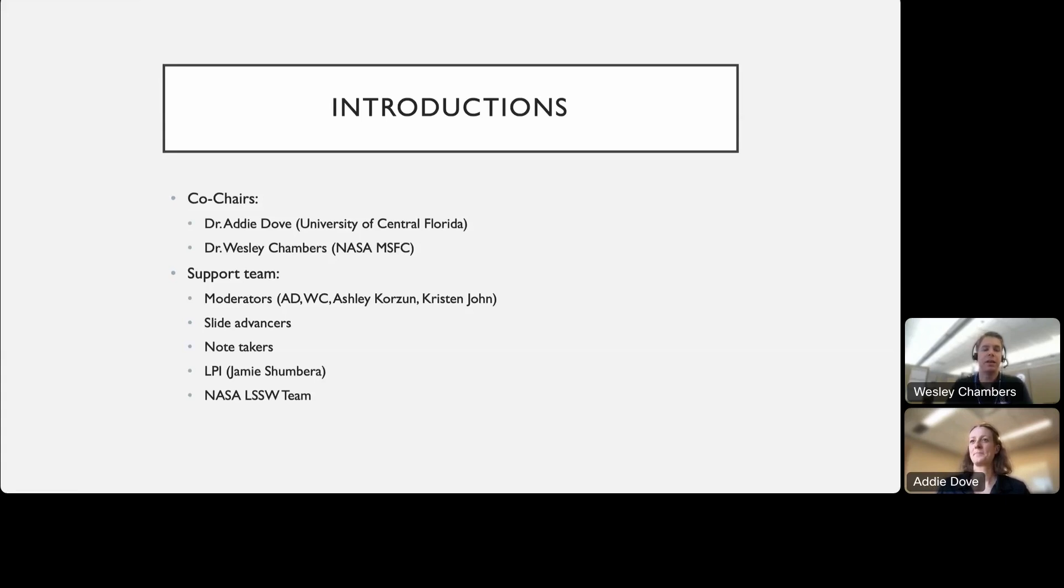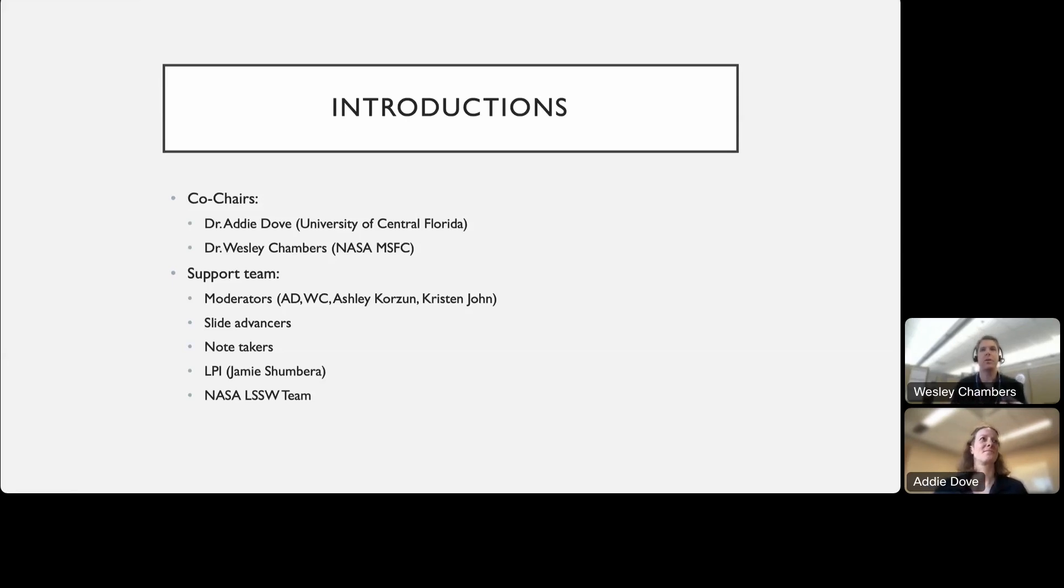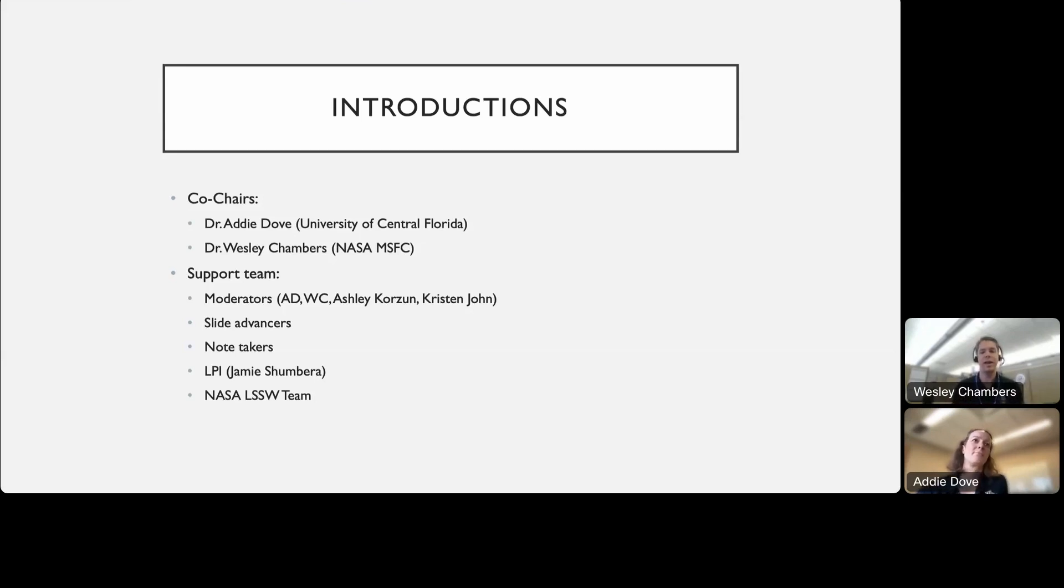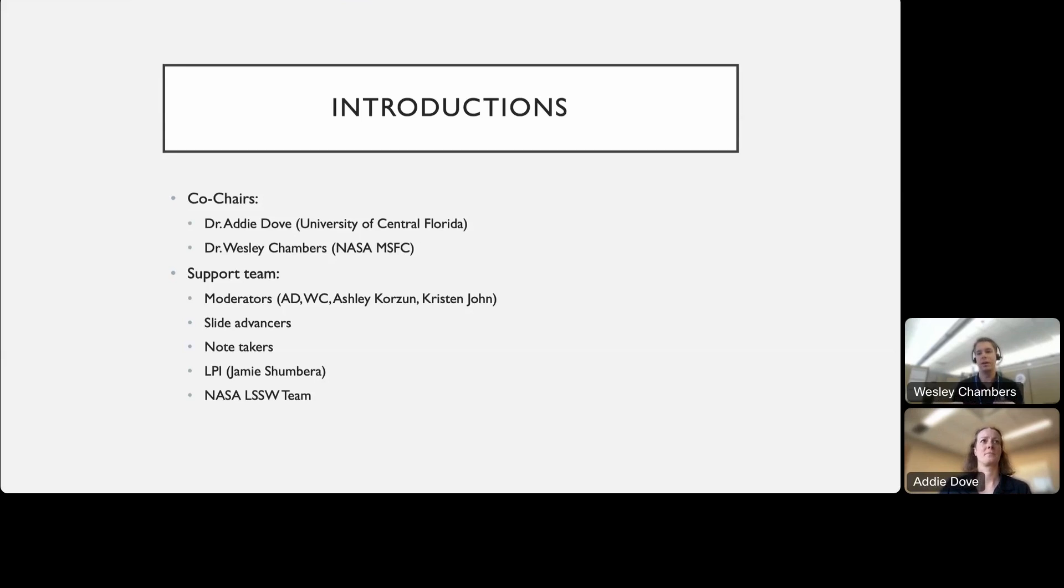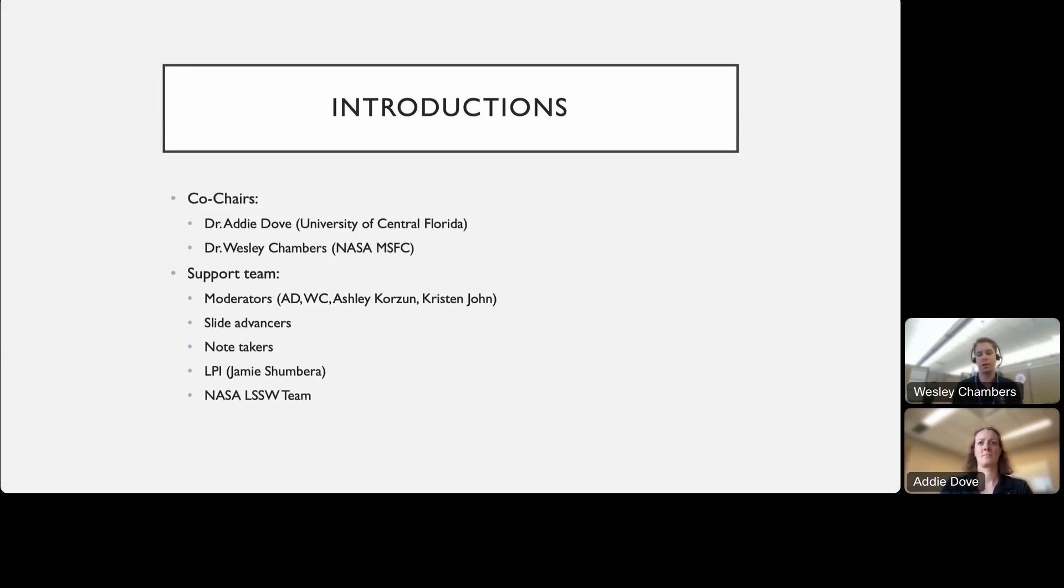Like Addie said, this is something we've been hoping to do for a while. We realize there are a lot of folks now working in plume surface interactions, both on the science side and on the engineering side. Because many of us go to different conferences or have different environments in which we work, what we're really hoping to do is bridge some of those gaps. Hopefully you can hear from folks that maybe you were not familiar with and hear what's going on in terms of modeling and experimental work. We really hope this is useful for the community.